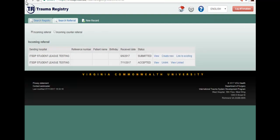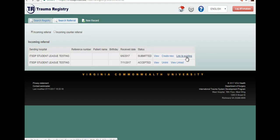In the other option, you can link to an existing record. This option is used when the patient referral has been sent to you after the patient has arrived and you have already created a record. For example, if you created a record and just received this incoming referral, you would like to link it to an existing record.